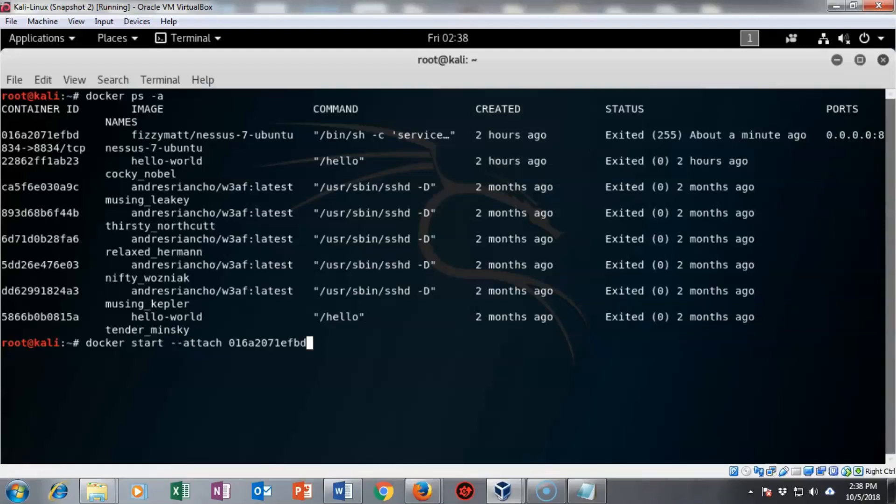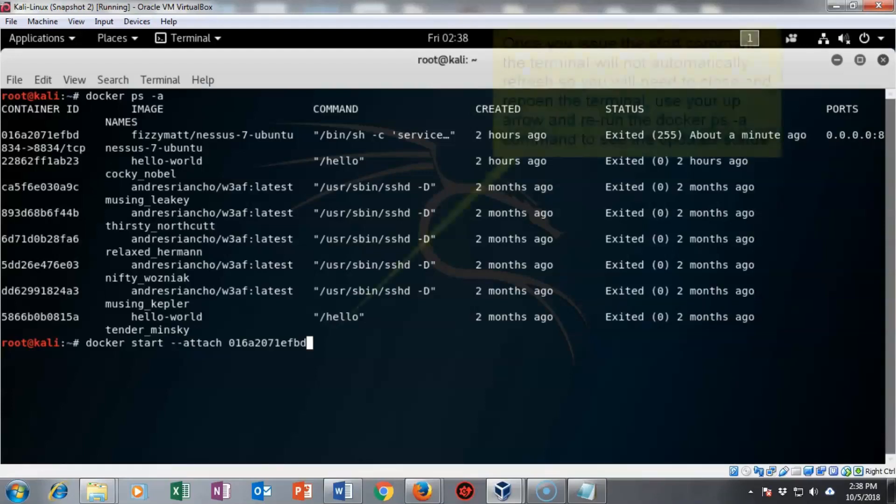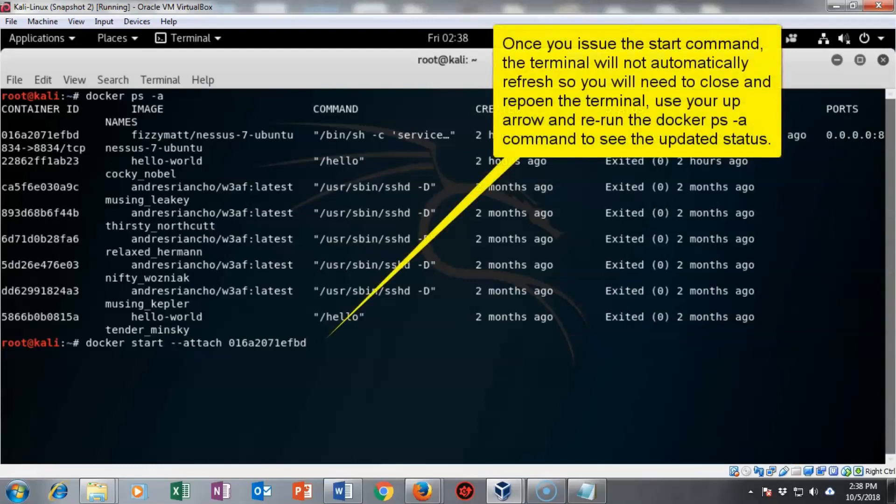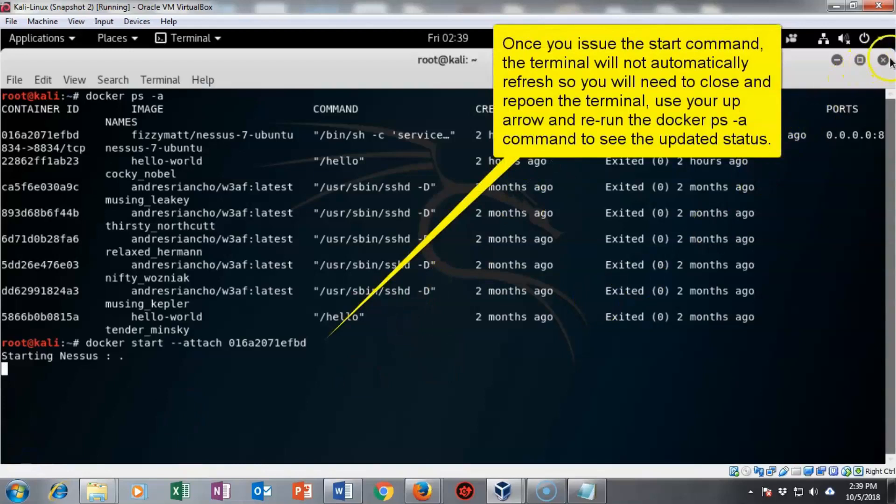Now we're ready to restart. I'm going to hit enter. And in just a moment, you'll see that it's starting Nessus. I'm pretty sure Nessus has restarted. I'm going to close this prompt. I'm going to open up a new one.